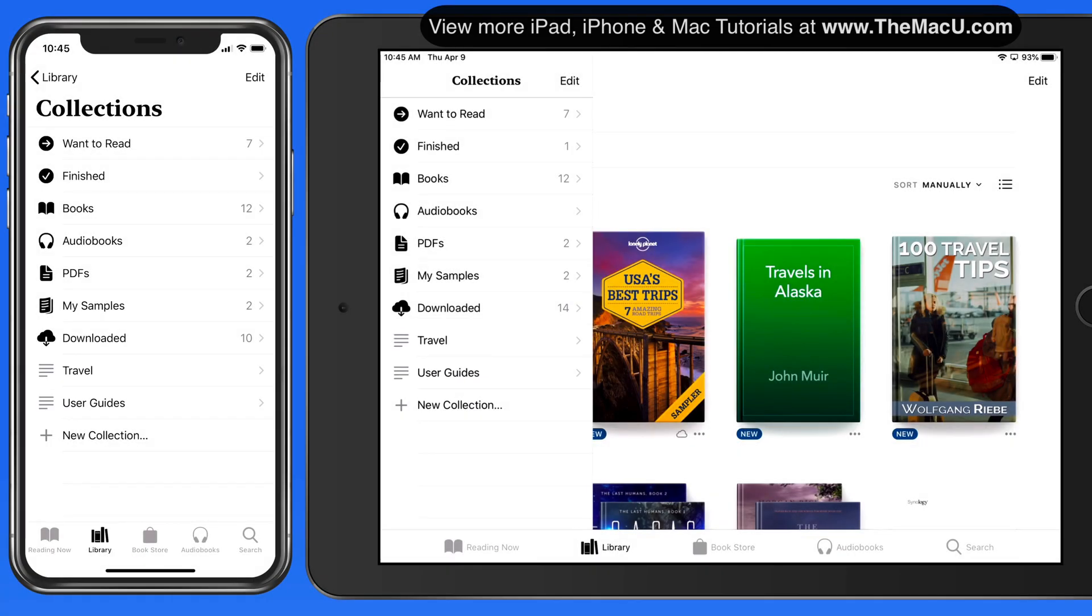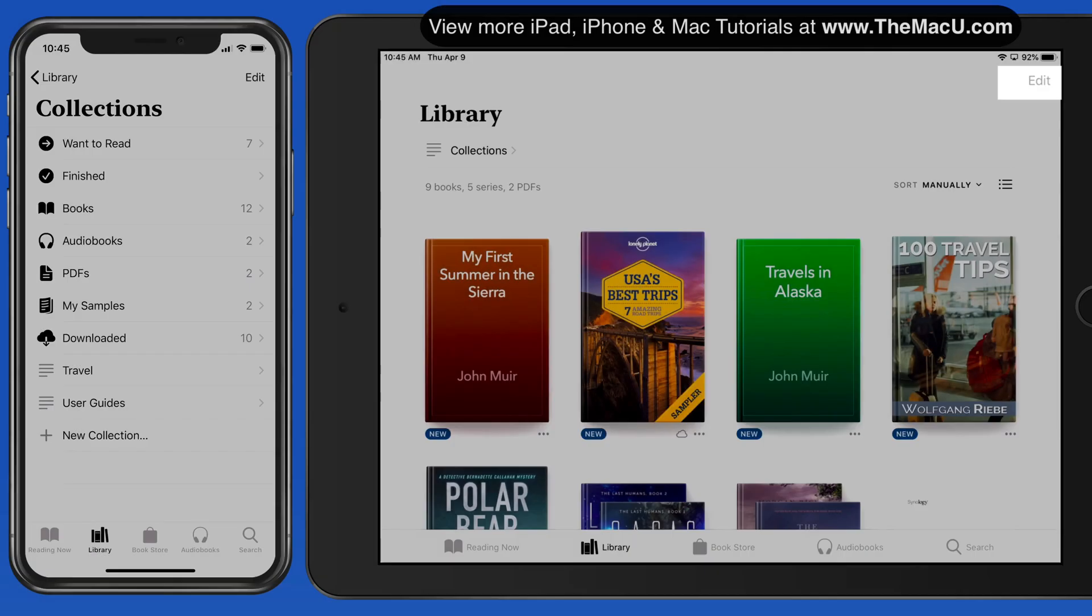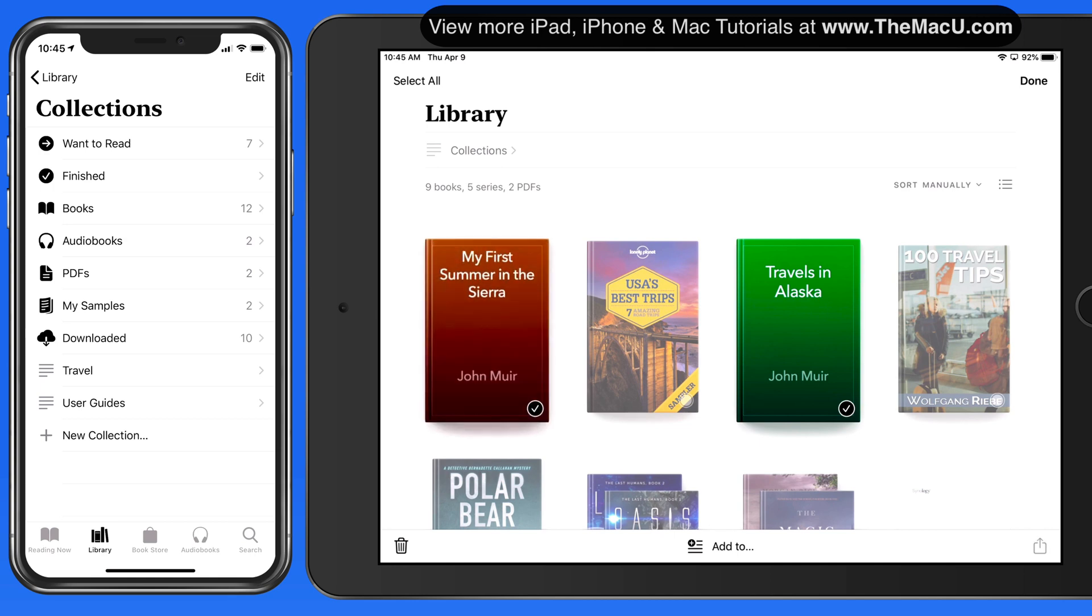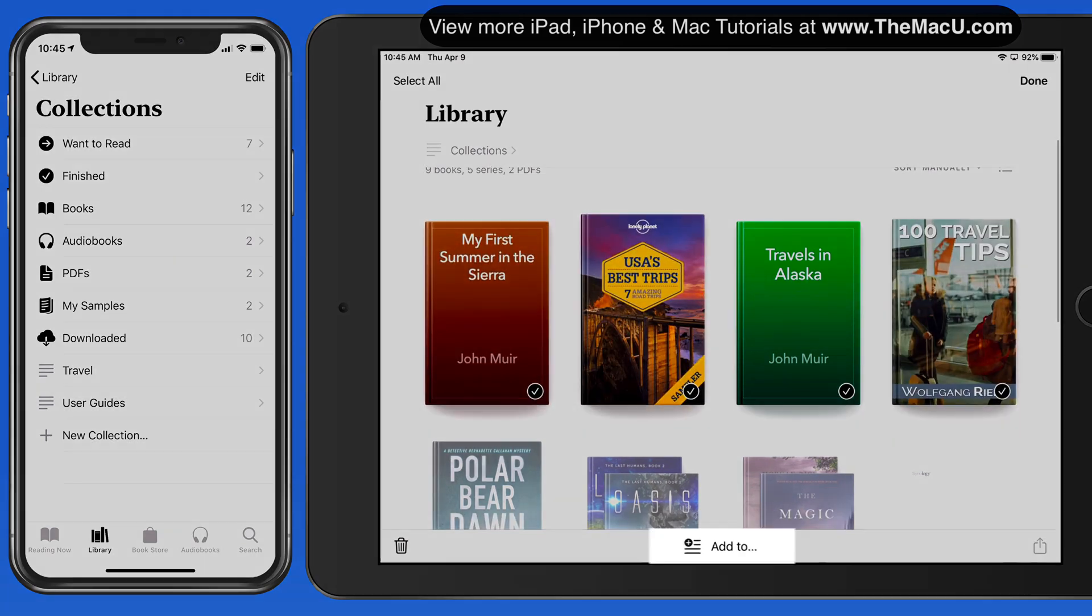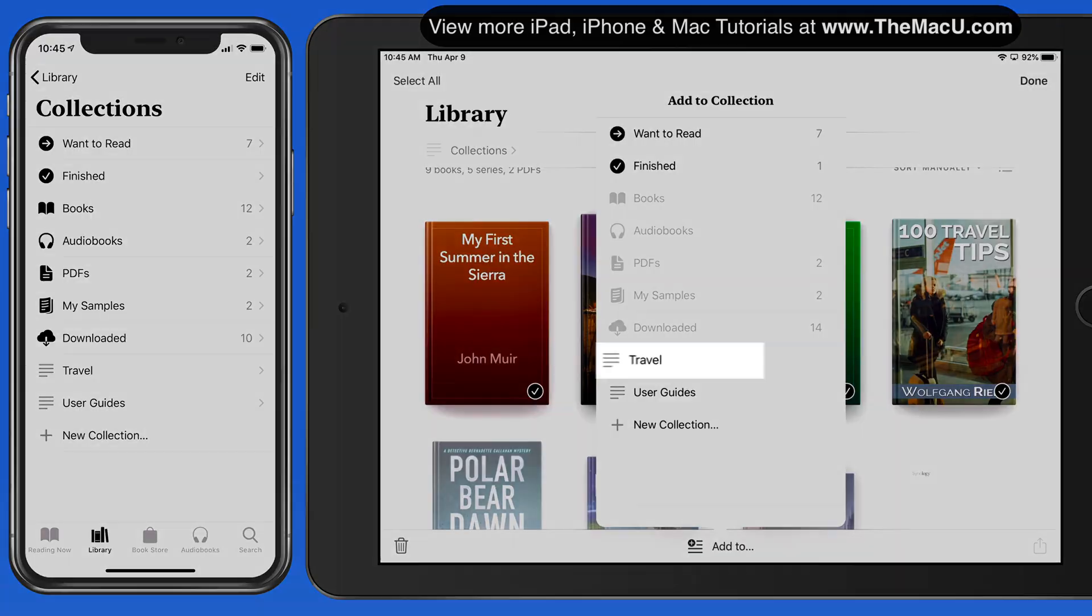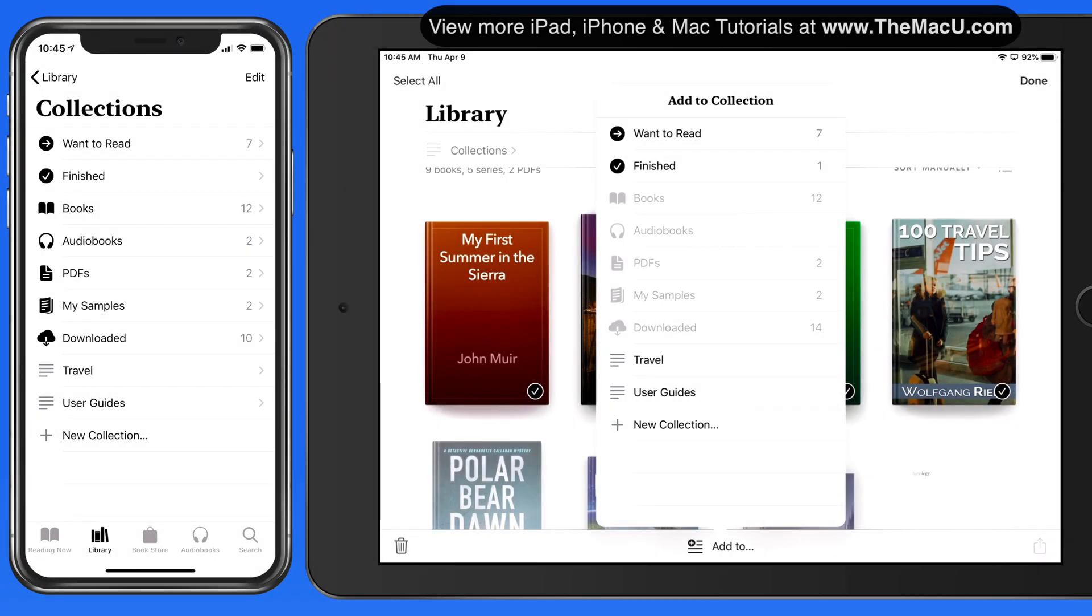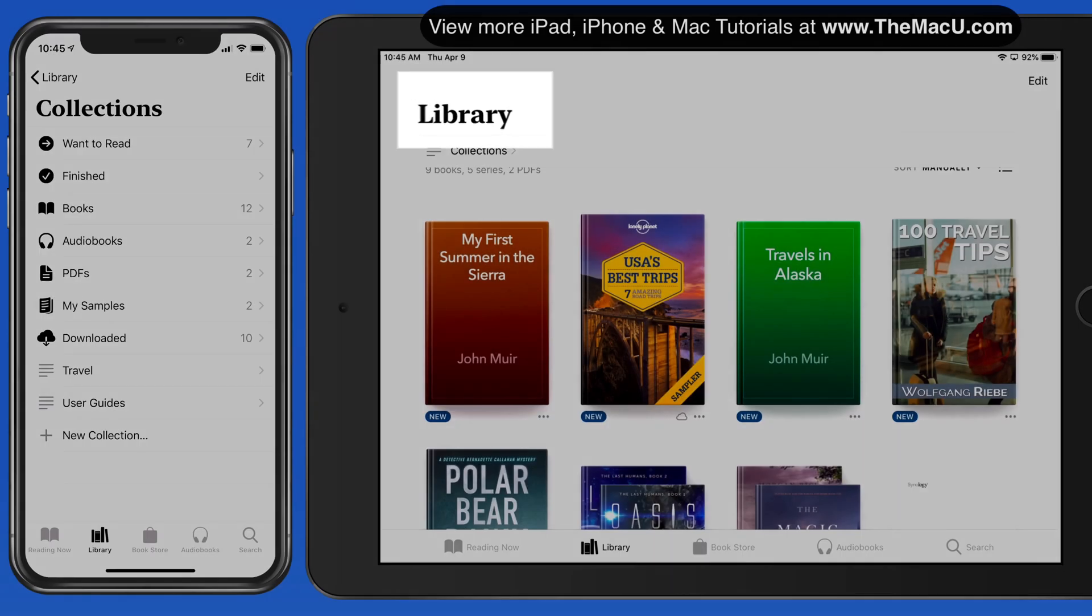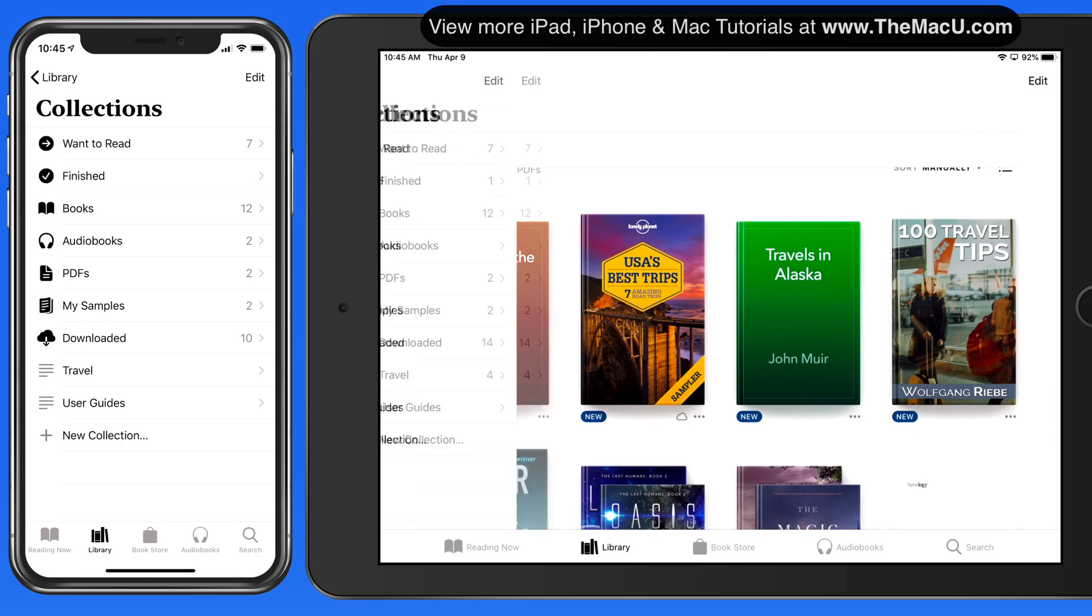To bring a few books into the Travel collection, I'll tap the Edit button, select the books I want, and then tap Add To down here, and choose the Travel collection. Notice that adding books to a collection doesn't remove them from the main library view.